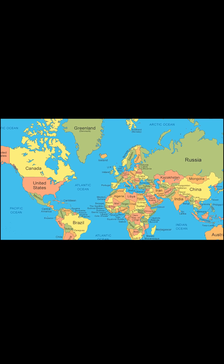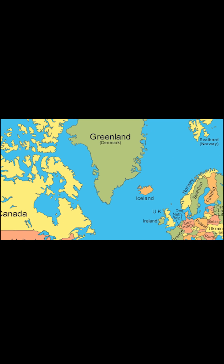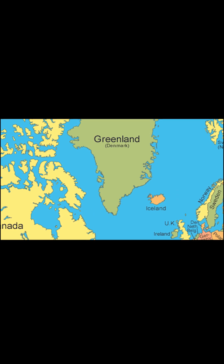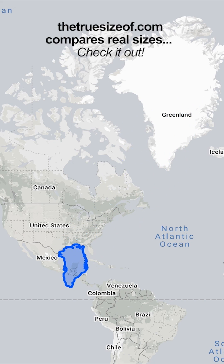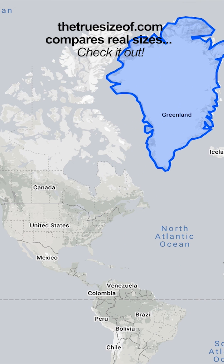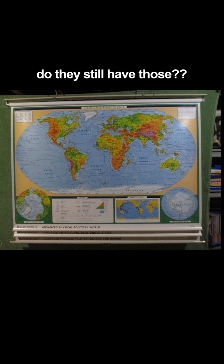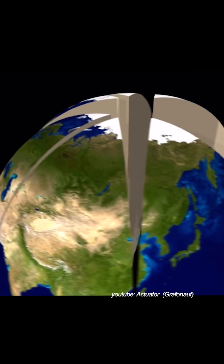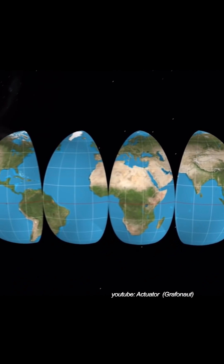And that giant thing on the top of every map that towers over everything — Greenland — it's really not that big. It's more like the size of Mexico. Maps you look at every day, like Google Maps and the ones you pull down in school, don't actually show the world as it really is.